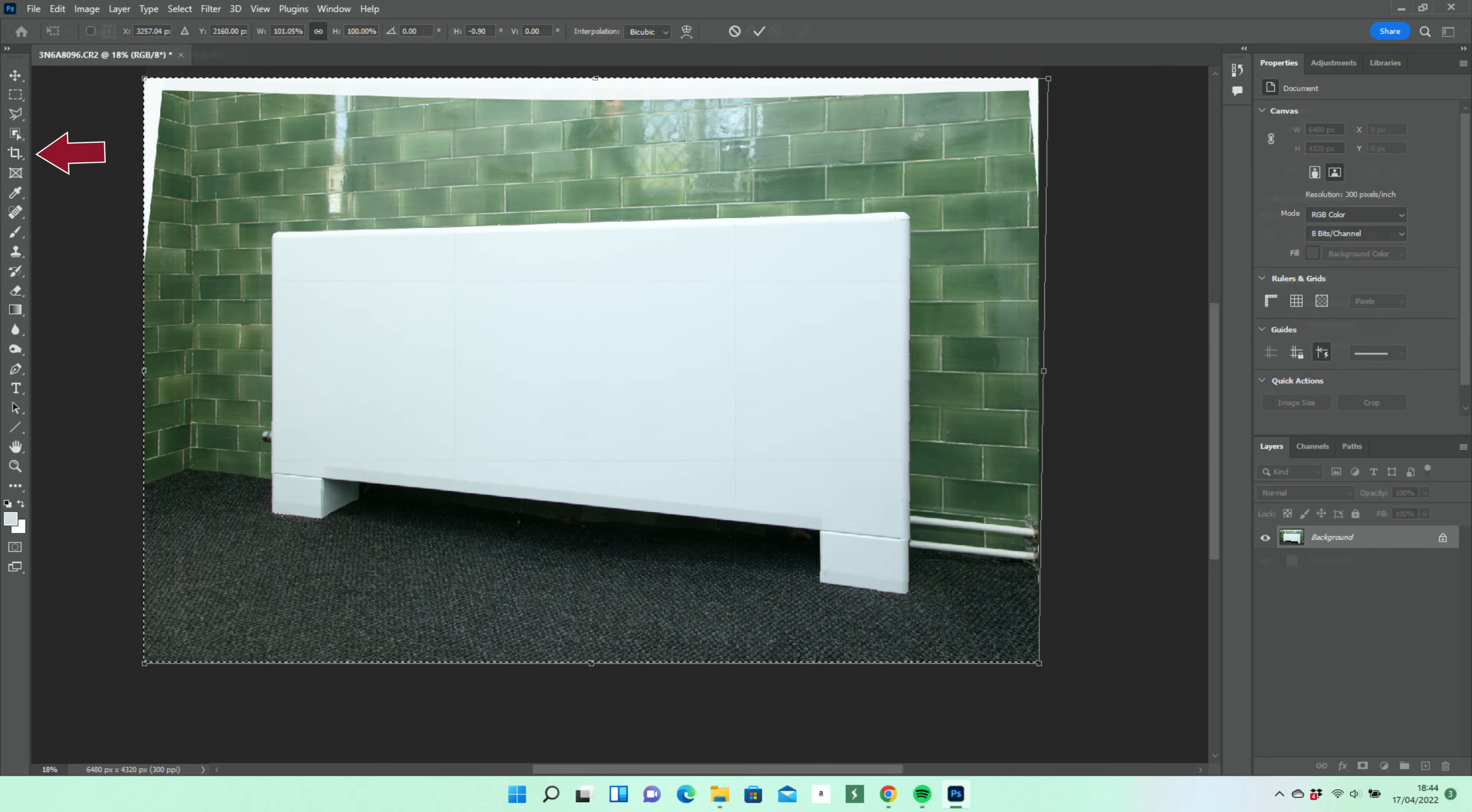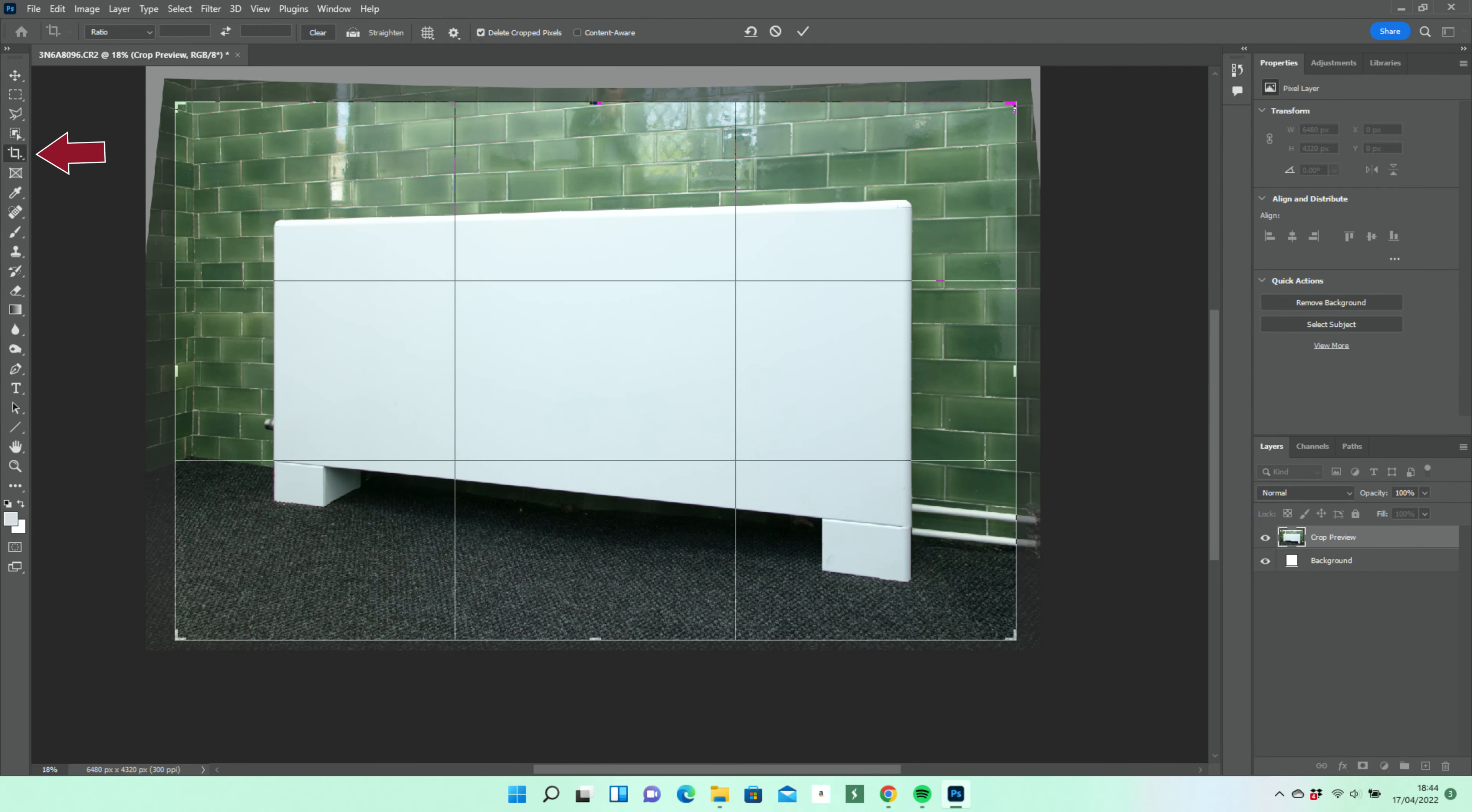To complete the processing, we use the crop tool and move the marquee to where we want it, and affirm the crop.